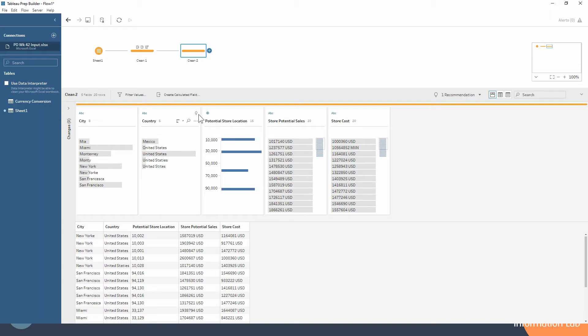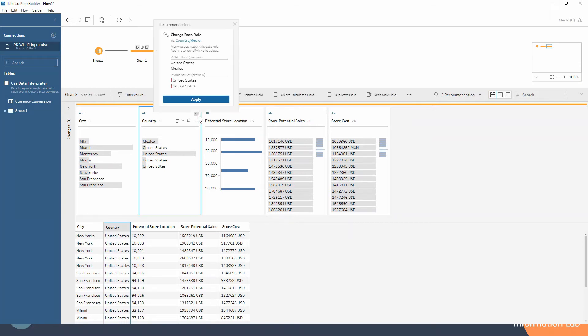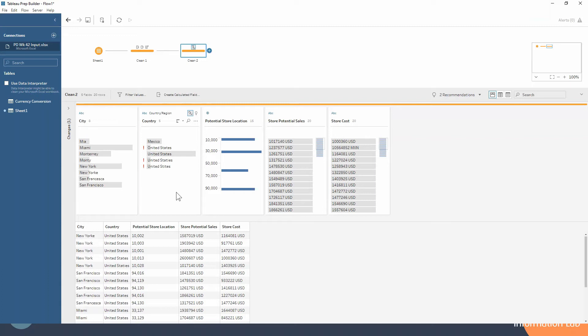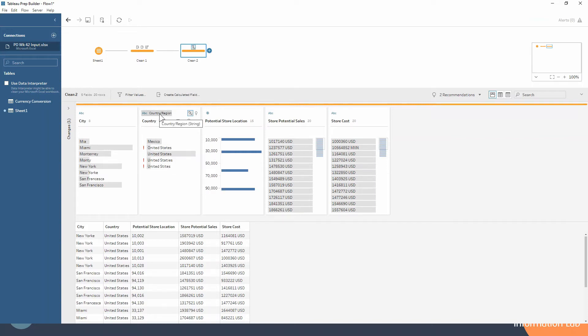We can see that we've got a little recommendation here. Tableau Prep's recommendations are great to look out for, and it's telling us to change the data role to country/region. If we apply that, we can immediately see that it's flagging for us some spelling errors—countries that aren't correctly spelled or that don't exist. You can see up here in our data type that it's a string, but we've also now got country/region associated with that string.